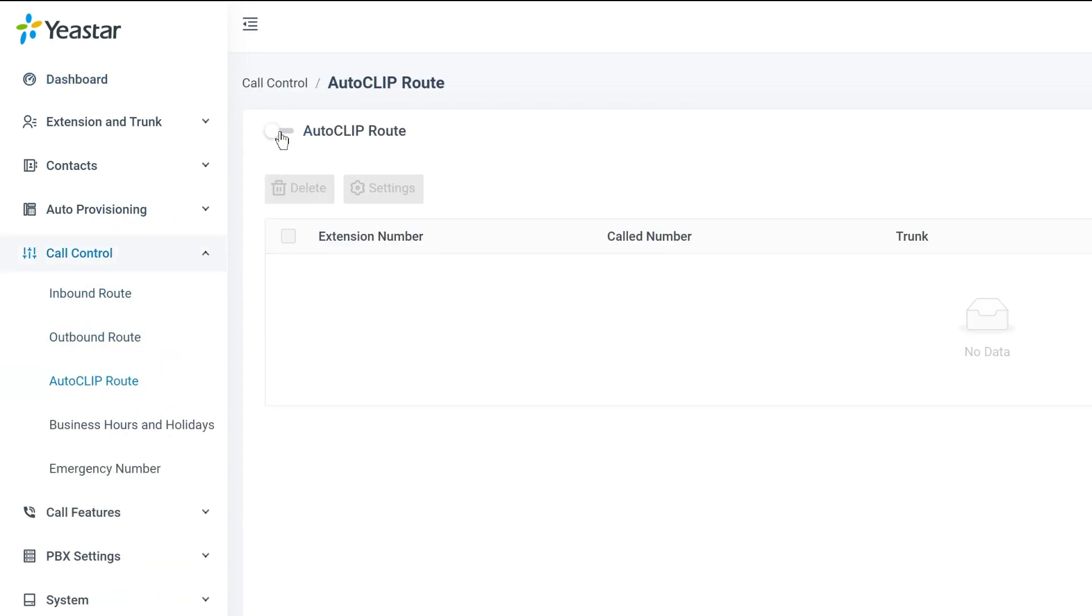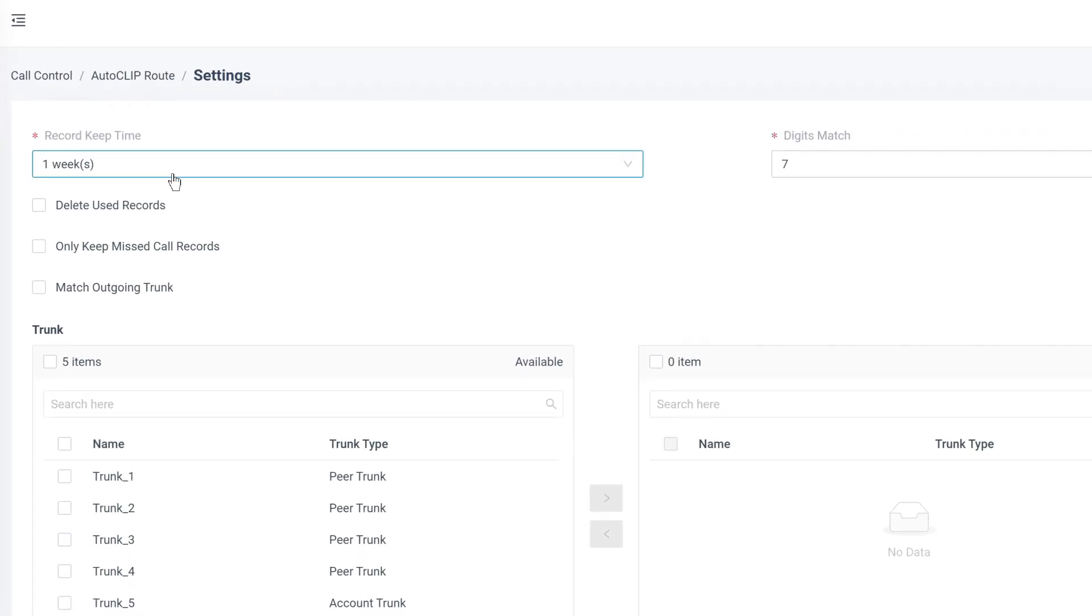In this page, we can click to enable AutoCLIP. Then we go to Settings. Here we can start configuring it.